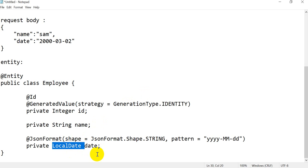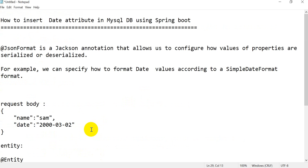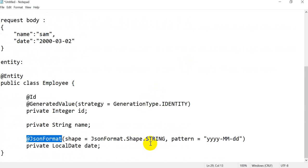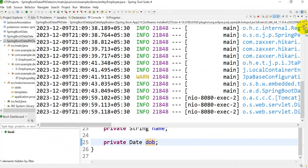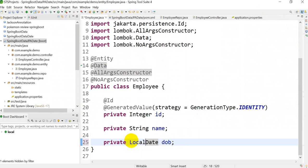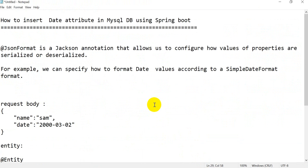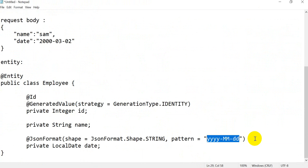To solve this problem, we have to take the date field as LocalDate type instead of Date, and we have to use the @JsonFormat annotation. @JsonFormat allows us to configure how values of properties are formatted — for example, we can specify how to format date values according to SimpleDateFormat. We have to format the date in the pattern yyyy-MM-dd. Let me go to the Spring Boot application and change the field to LocalDate with Ctrl+Shift+O to import.